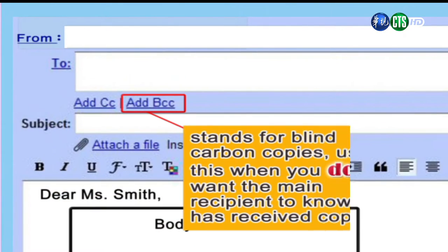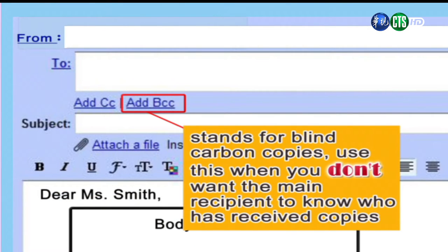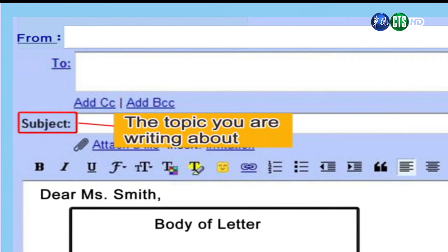CC就是除了收件人之外還有誰要收，你就可以加在CC那個地方。要知道CC對方是看得到這封信有傳給誰的，所以除非你要讓對方知道還有誰收到信件，否則的話你要去按BCC。BCC — you don't want people to know who has received copies. 這個B是blind的意思，就不讓對方看到還有誰收信，這是兩個不同的功能。